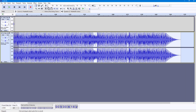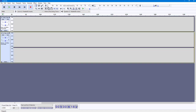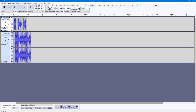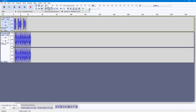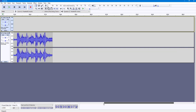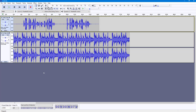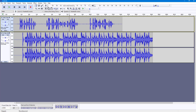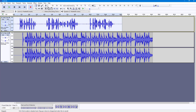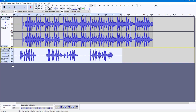I'll select and delete the unwanted part at the beginning. Then I'll zoom in using the scroll mouse button to get a better view of the tracks.